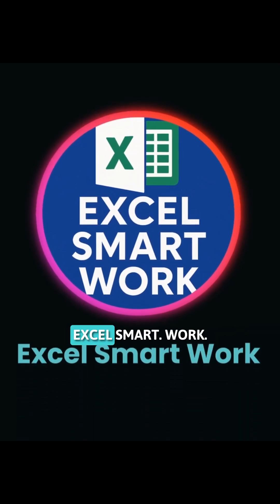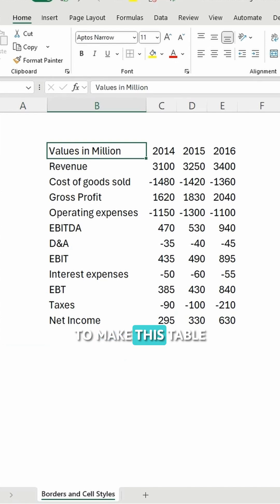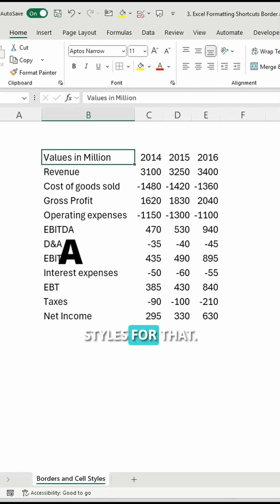Welcome back to Excel Smartwork. To make this table visually appealing, we will use the cell styles.